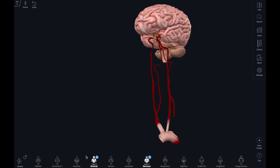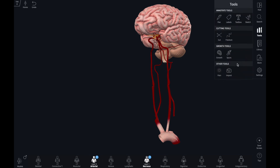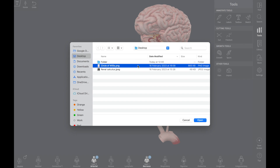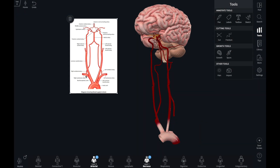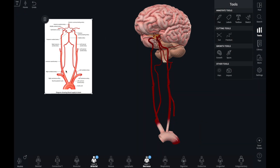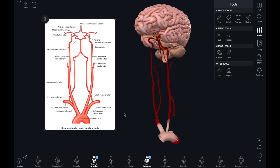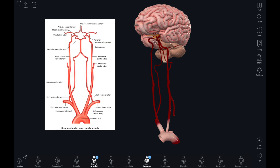Placing an image alongside the model in the screen is easy to do using the import tool. You can search your device for the image that is relevant to the content you are teaching. I find this useful when guiding students through a complex 3D shape that lends itself well to illustration, like the circle of Willis.